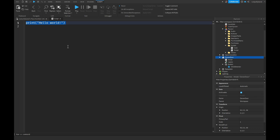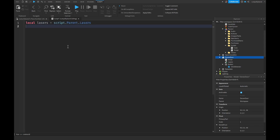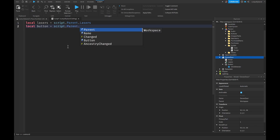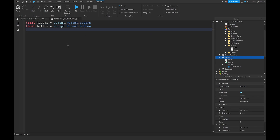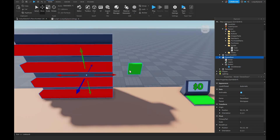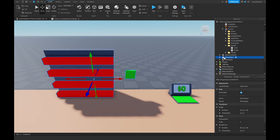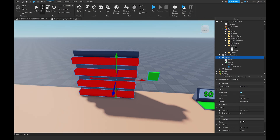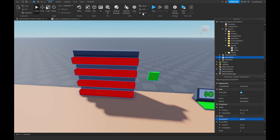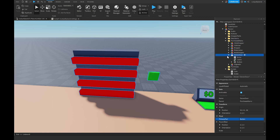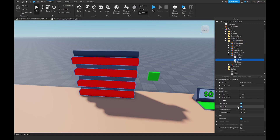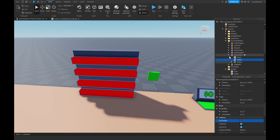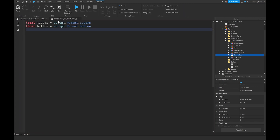We'll start with a few variables: `local lasers = script.Parent.Lasers`, `local button = script.Parent.Button`. We also need to get the owner value from our tycoon. Make sure the owner door model has a primary part — I'll choose the button — and make sure it's anchored. Then drag the owner door into the purchased items folder. Also set the lasers' CanCollide to off so players can pass through.